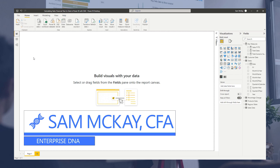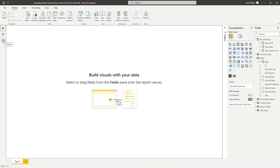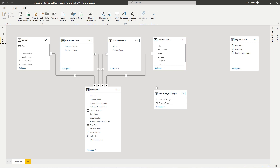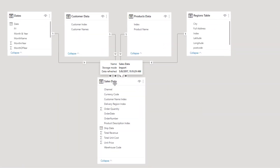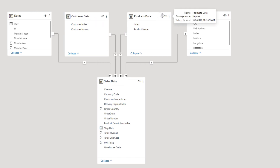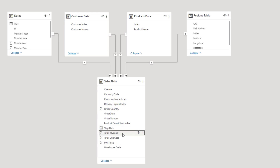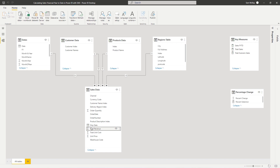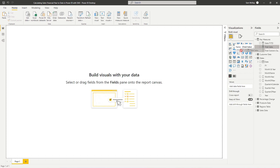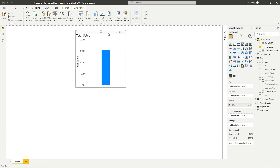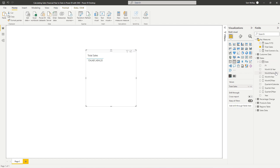First off, let's do a quick check of the data model to make sure we understand what we're looking at here. We have our transaction table — every single sale we've made — and then we've got some dates, customer data, products data, and regional data. We're going to do most of our calculations over the sales data table. We've got things like the total revenue column, and if we wanted to know what total sales were, we'd just sum up that column. I'm going to drag total sales to the canvas, and we'll see total sales for the entire timeframe of our dataset because we haven't filtered it yet.